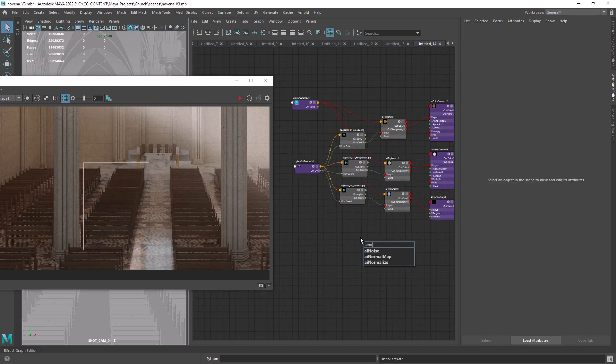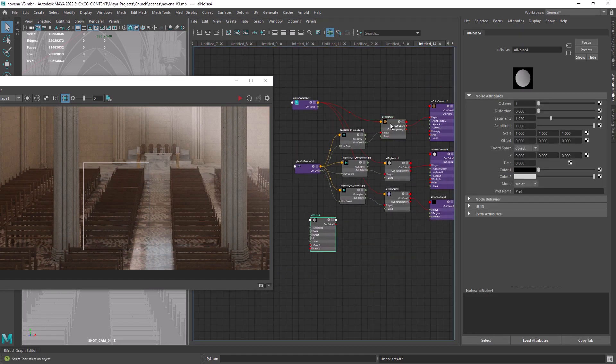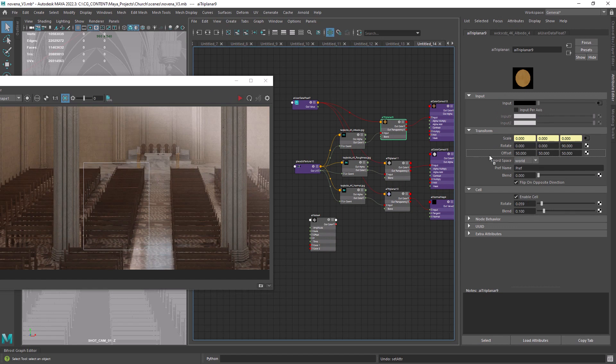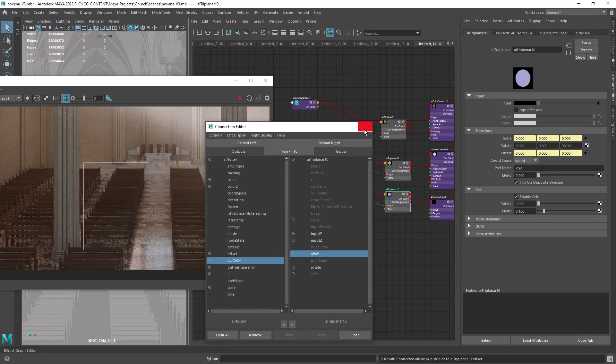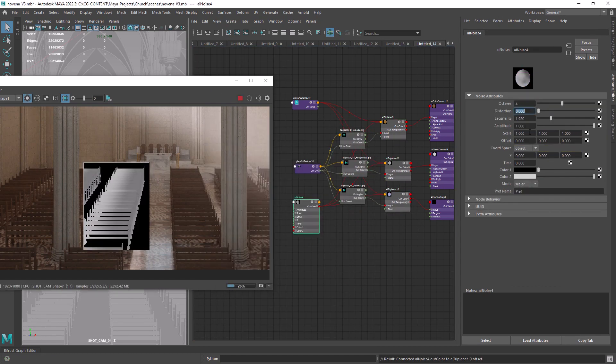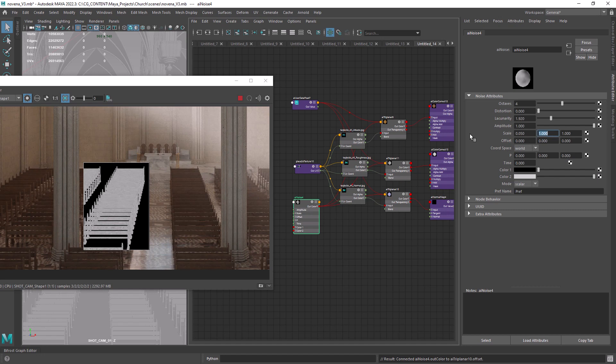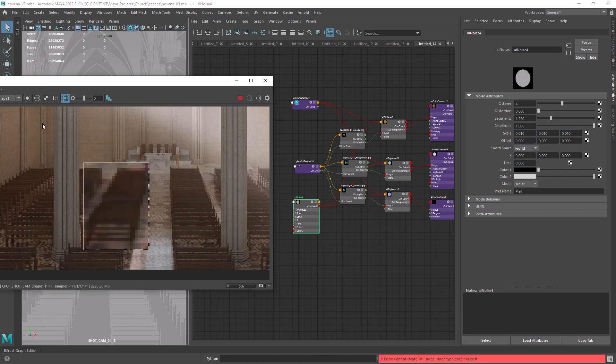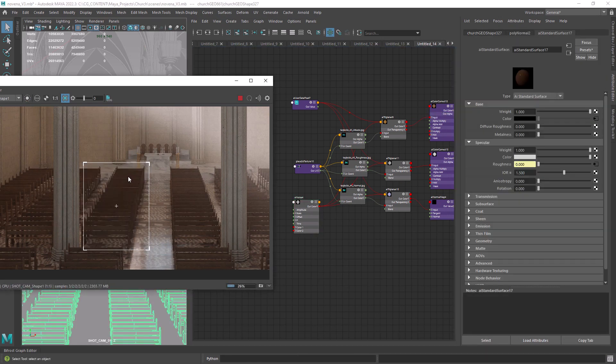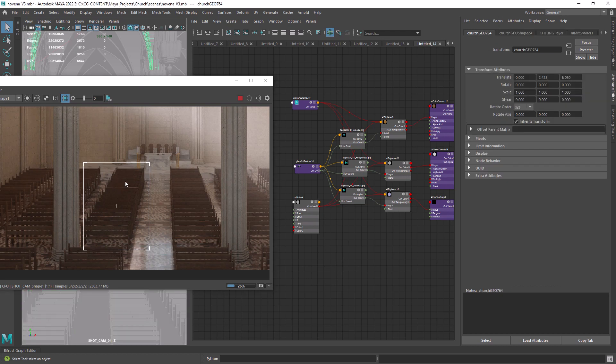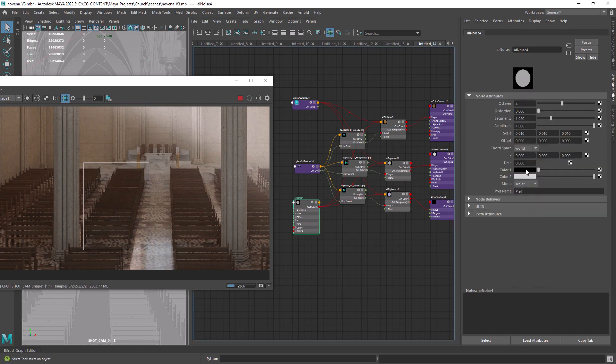An easy solution is to connect a noise to the offset attribute. Make sure you preview the results, set it to world, and give it a proper scale. As you can see, this alone won't do the trick as the values of the noise are really small for the triplanar.